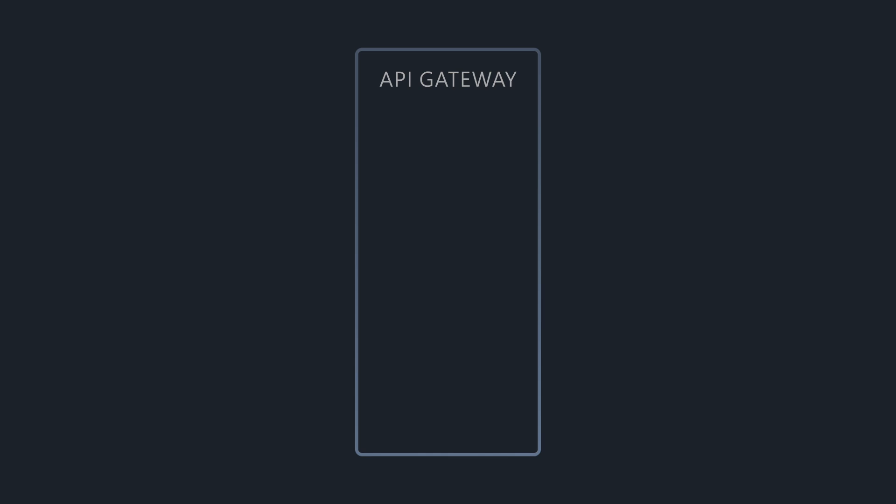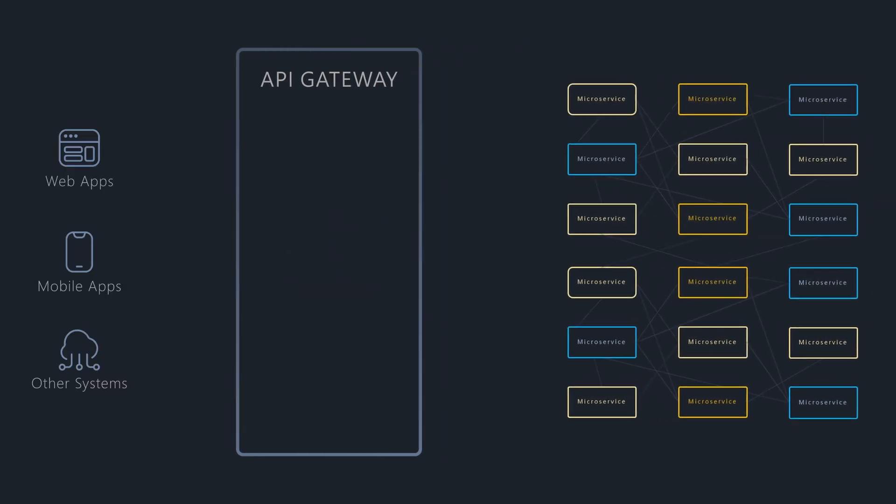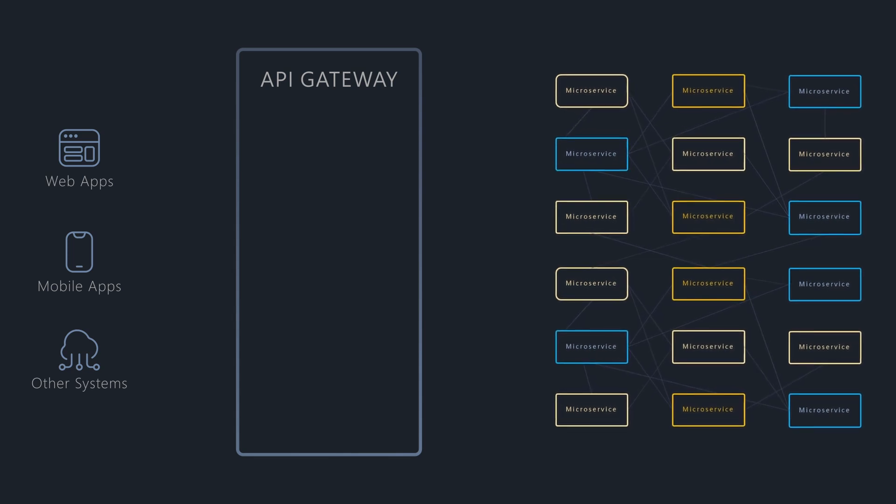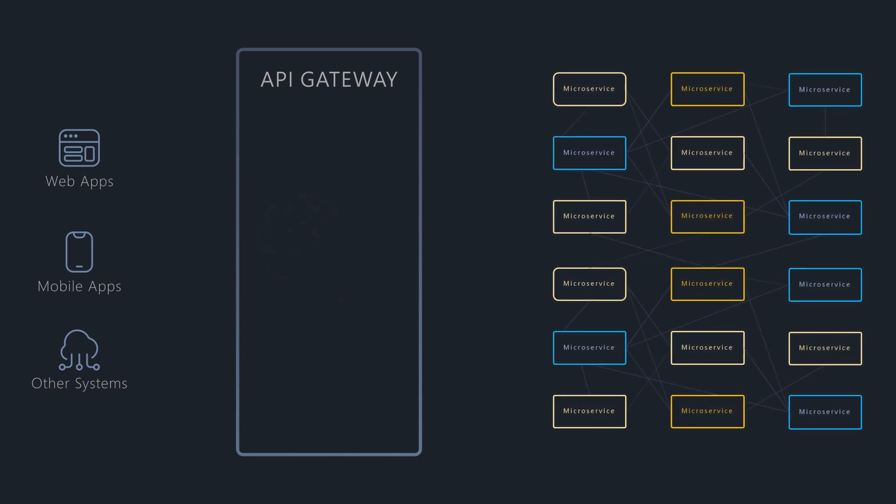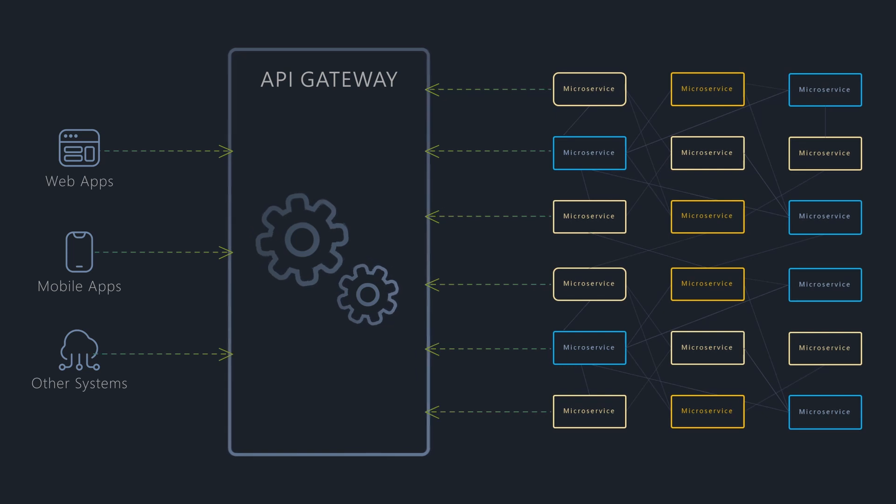An API Gateway provides a single, consistent interface for external clients to interact with a complex network of microservices. It manages all incoming requests and outgoing responses.